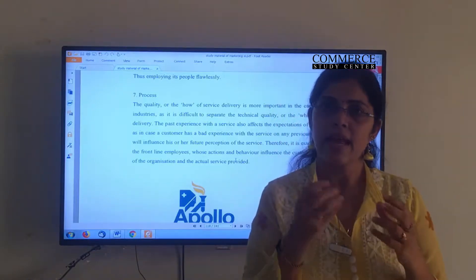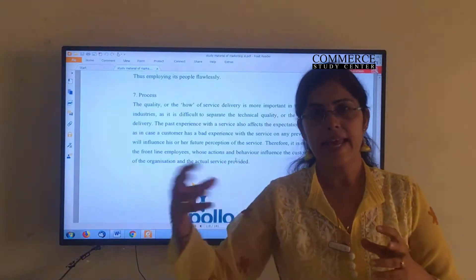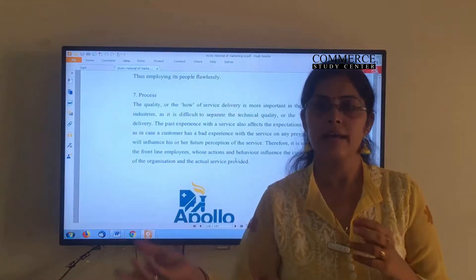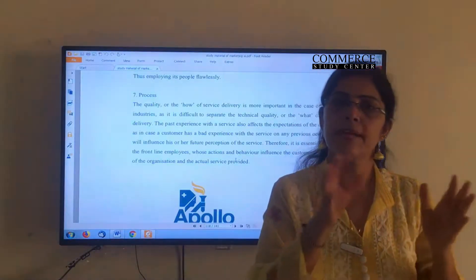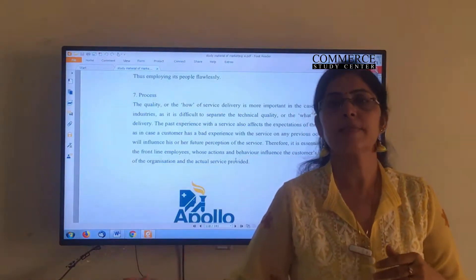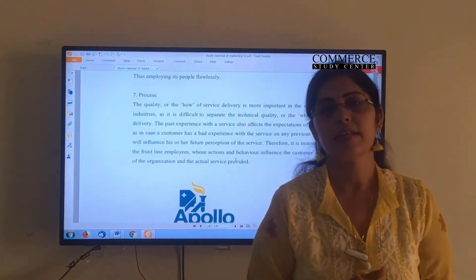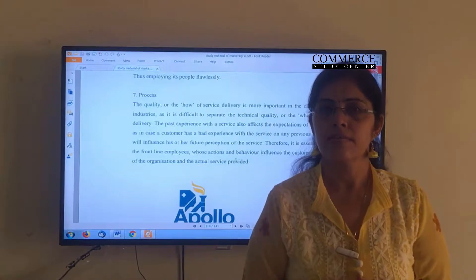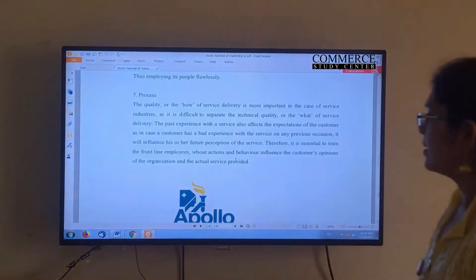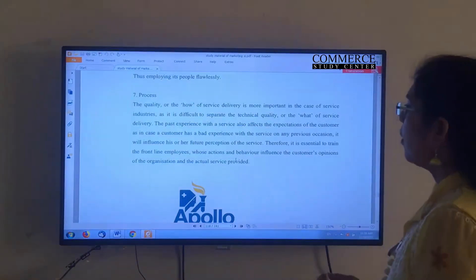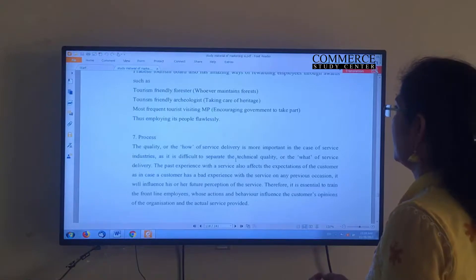When I started, I had certain expectations as a customer. When I ended, I had an actual experience. From expectation to actual experience — that is the process. How genuine and smooth it was will decide whether the service was of good quality or not. These are the seven P's of the service marketing mix.